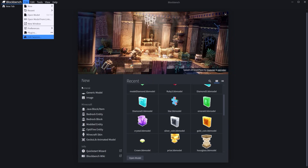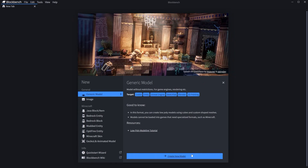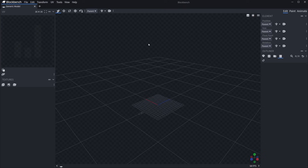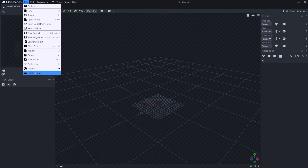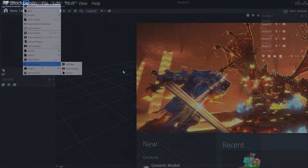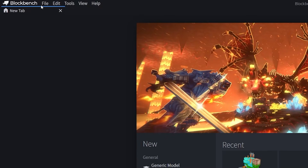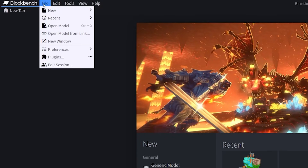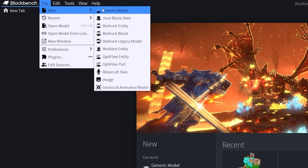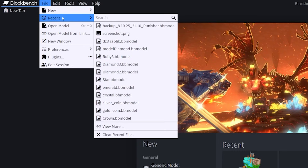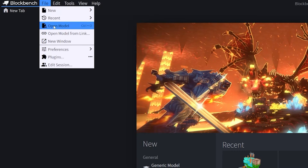Next, we'll go over all the top tabs. Once you open a workspace, the functionality of these tabs will expand, and in some cases new tabs may even appear. The first one is the File tab. Here you can create a new model, view your recent projects, open a model, and open a model from a link.